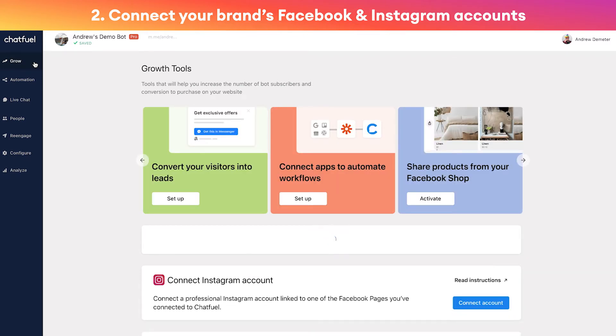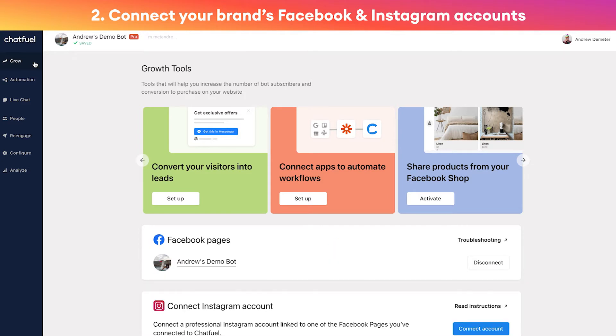Now you might be asking, well why do I have to connect this to my Facebook page? Unfortunately that's just how it works with Facebook - that's what we're required to do. There's no way around it.